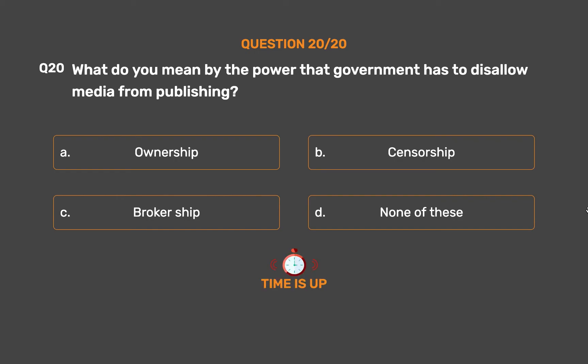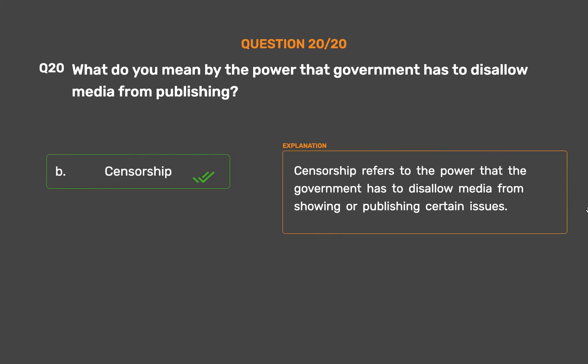The correct answer is Option B: Censorship. Censorship refers to the power that the government has to disallow media from showing or publishing certain issues.